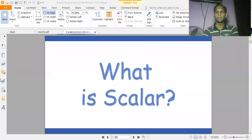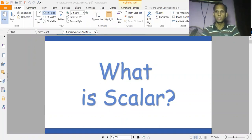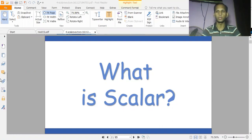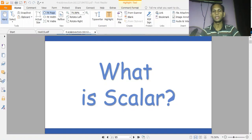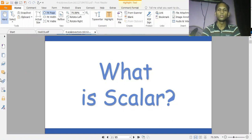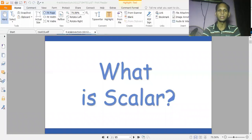Asalaam Alaikum, I am Naseem, MSE Applied Physics, University of Karachi. Today we discuss the chapter on Scalar and Vector. The first topic is what is the difference between Scalar and Vector — what is a Scalar quantity and what is a Vector quantity?